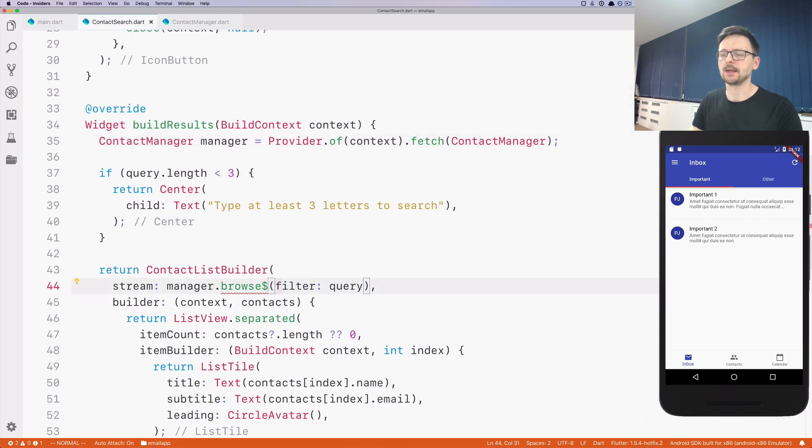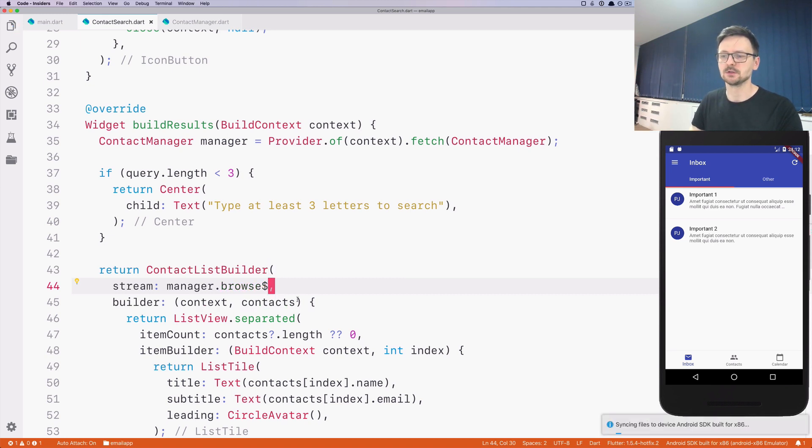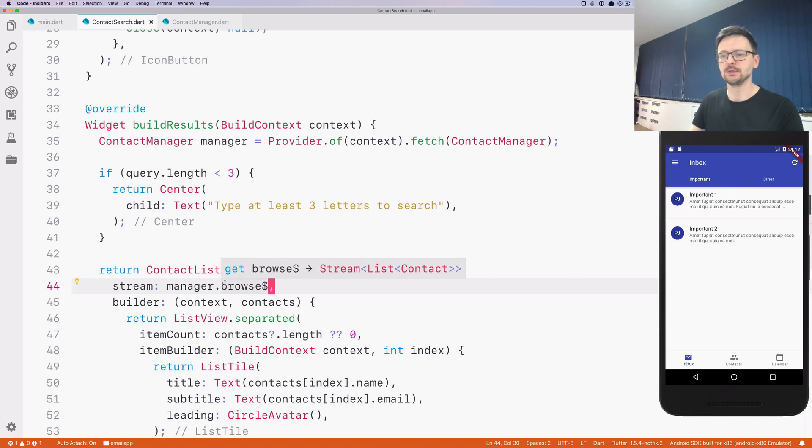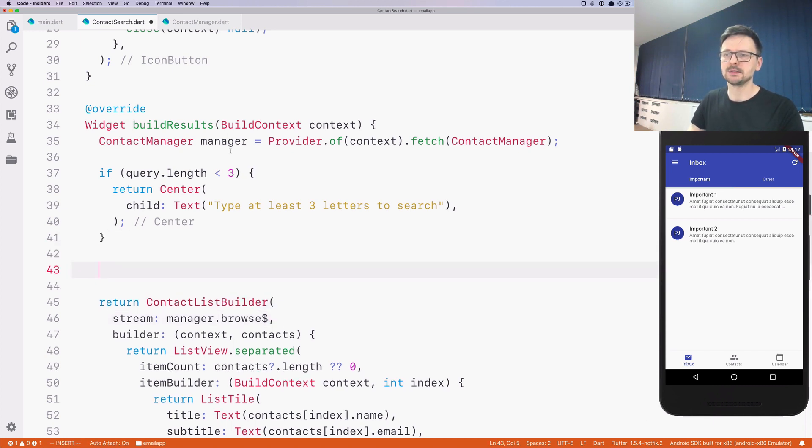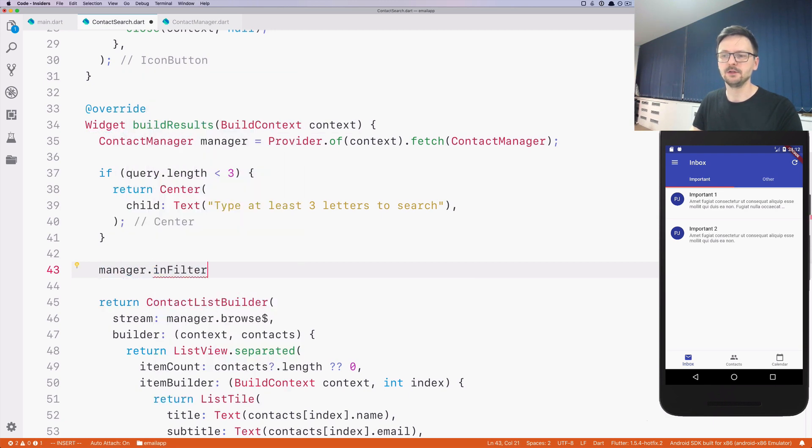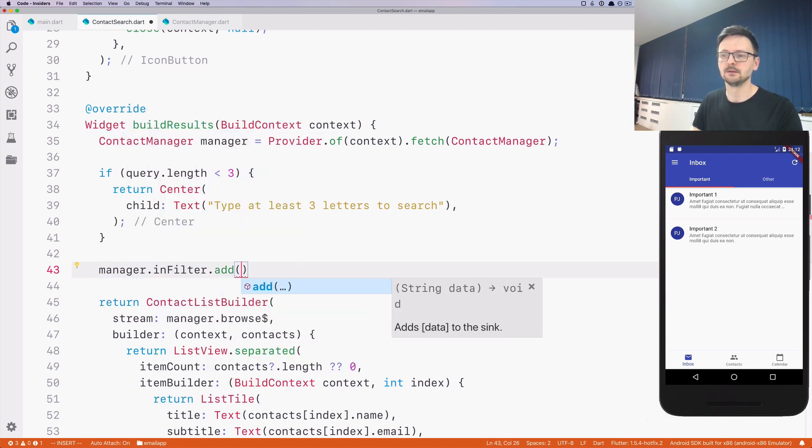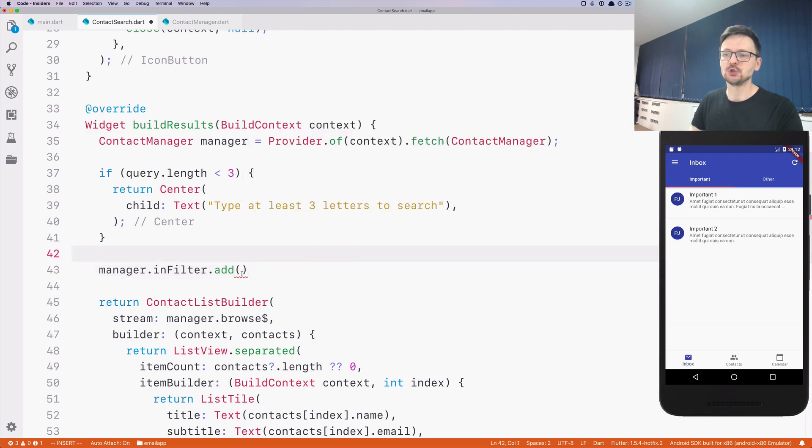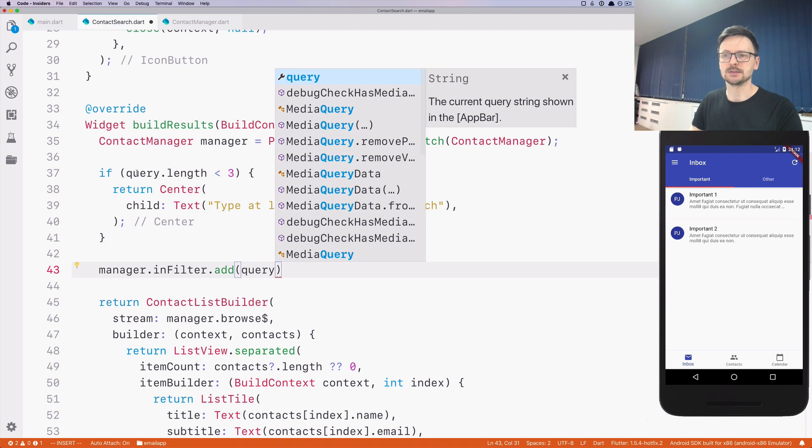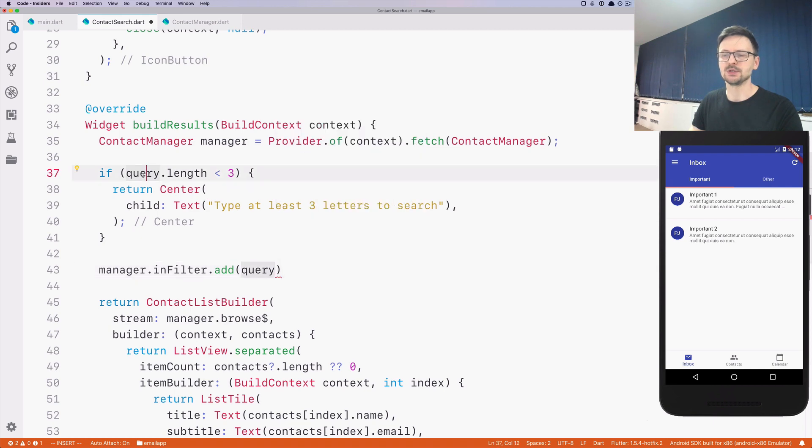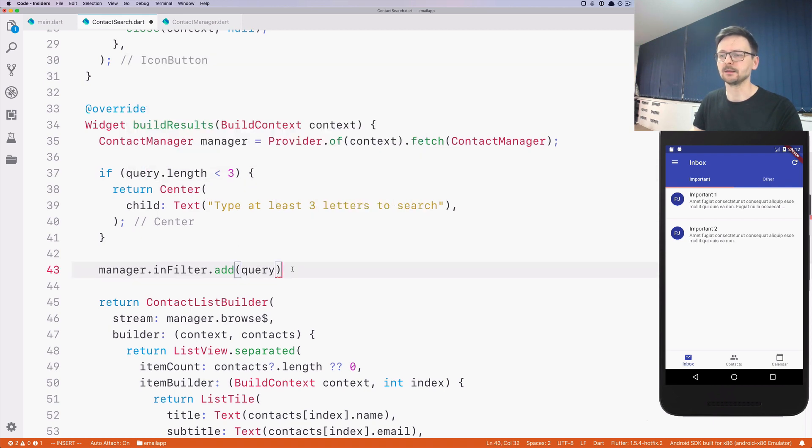Now we cannot pass the filter as the parameter because this is a stream, not a function. We are just listening. We need to pass it differently. We have this manager here, so we can just say manager in filter, add the query. In this case, we need to add the query that the user typed, which is available as the query getter. We can just add it here.